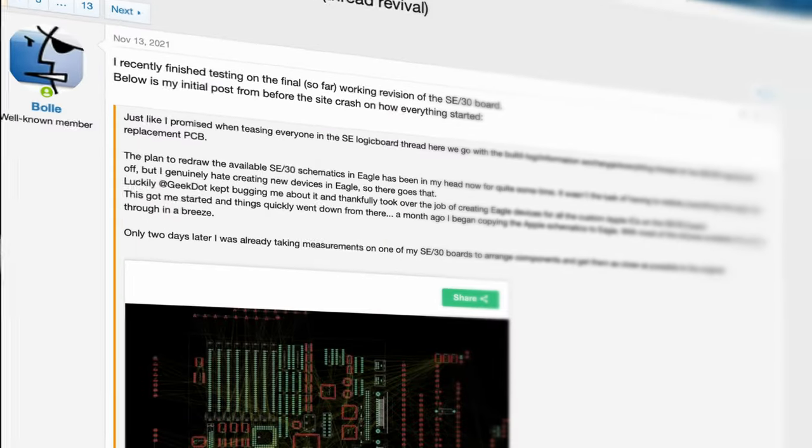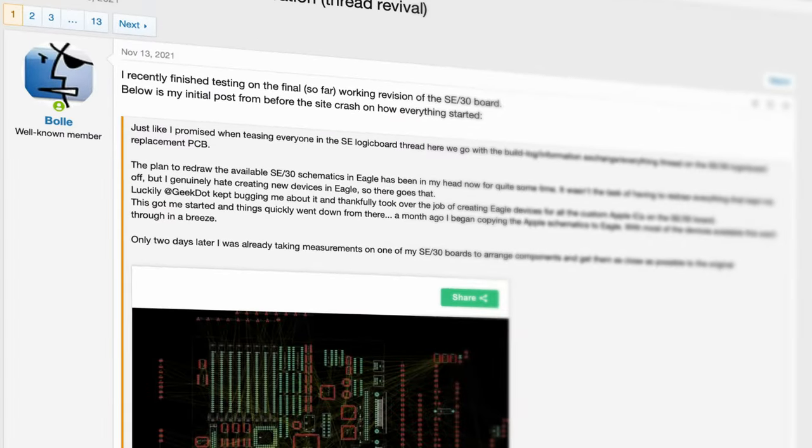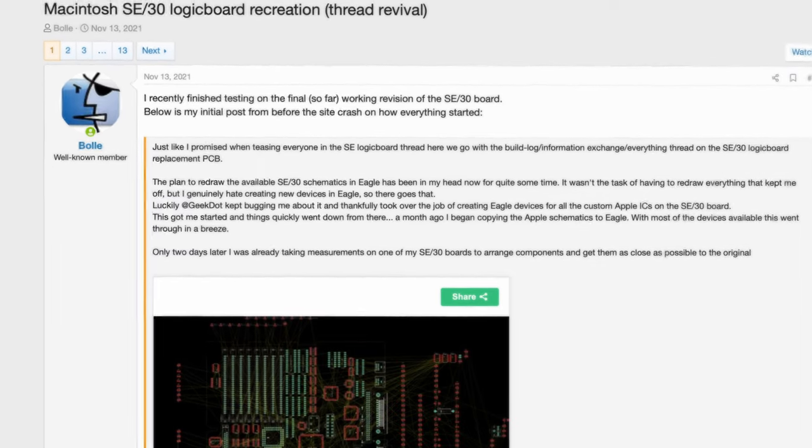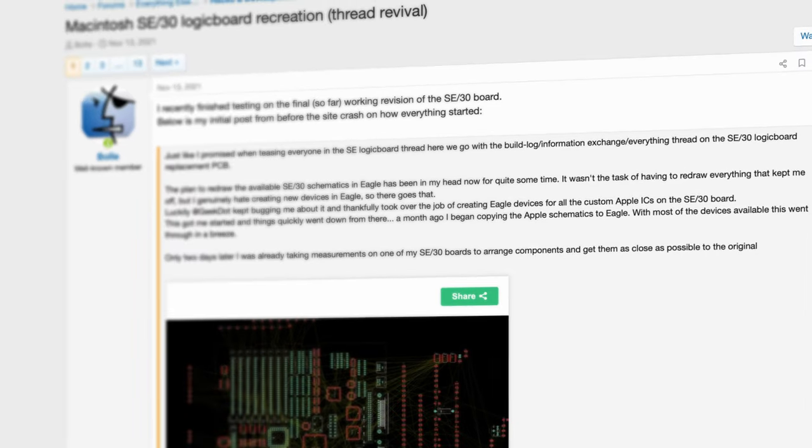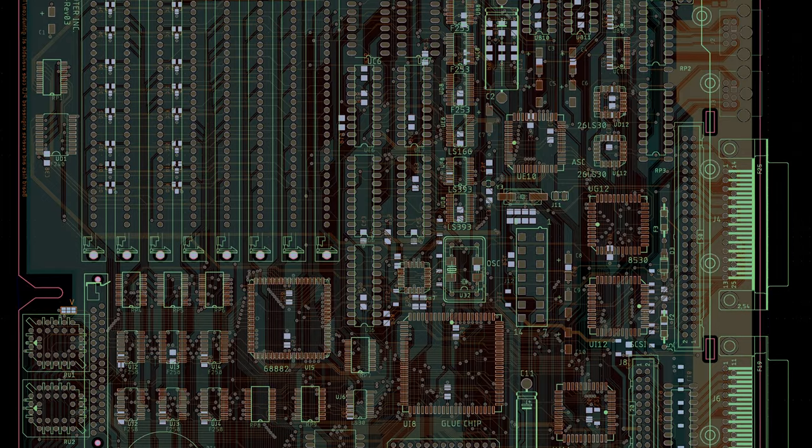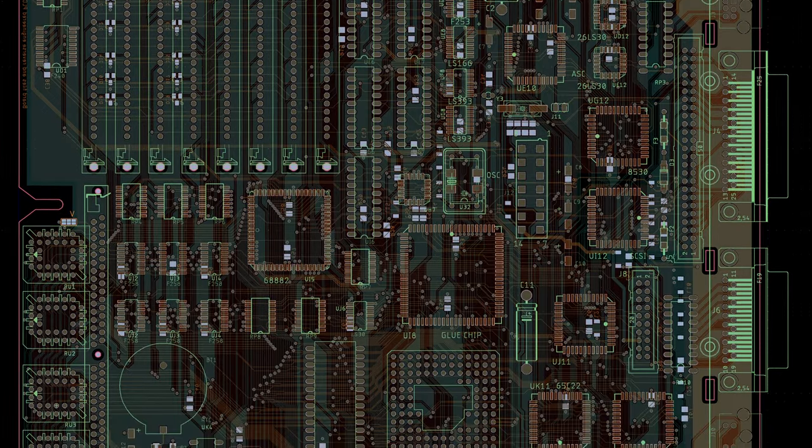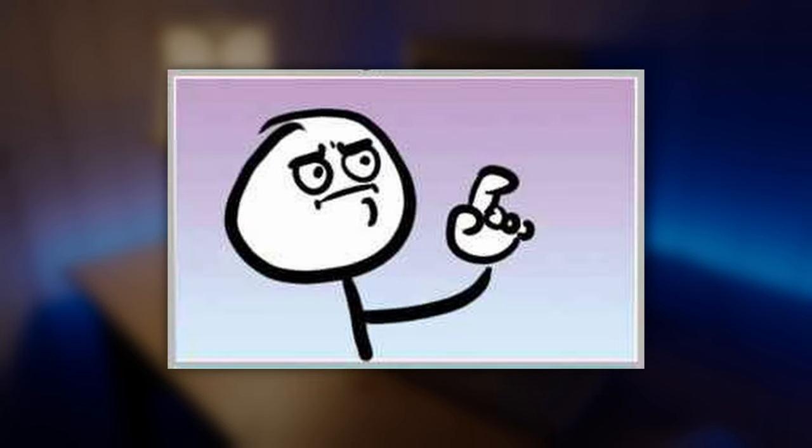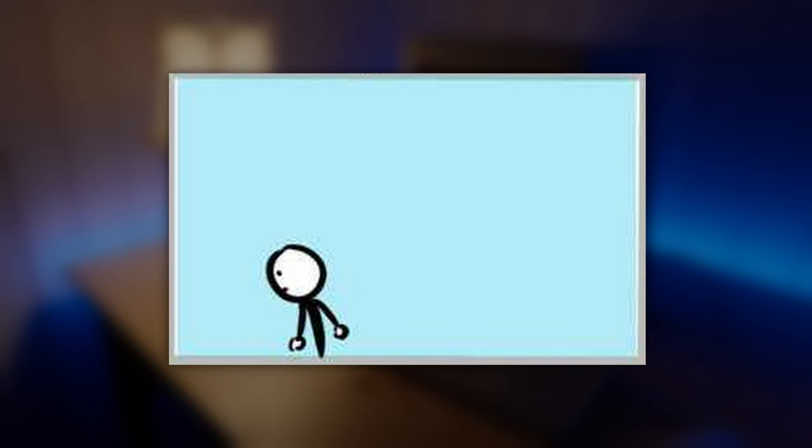Thanks to the amazing work of 68k MLA forum member Bolli, you can now get a brand new recreation of the SE30 logic board PCB. It comes with one small caveat though. You have to order it yourself from a PCB manufacturer, and then you have to transfer all the chips and components from the dead logic board over to the new one.